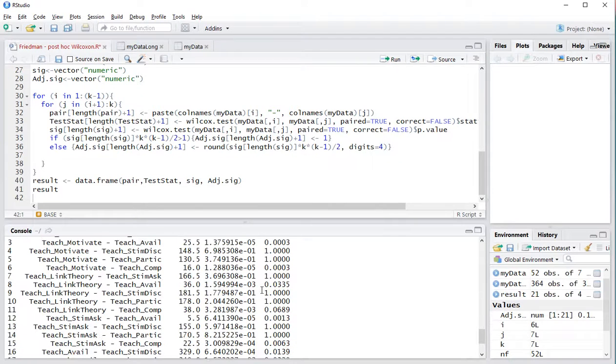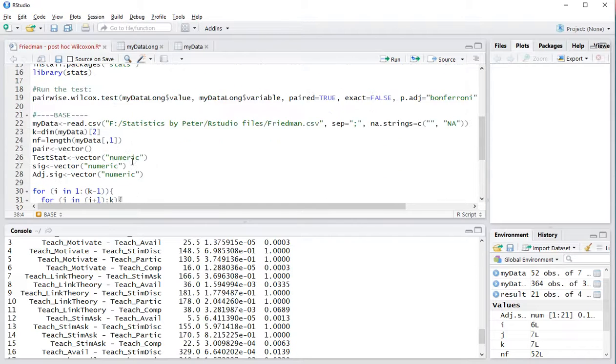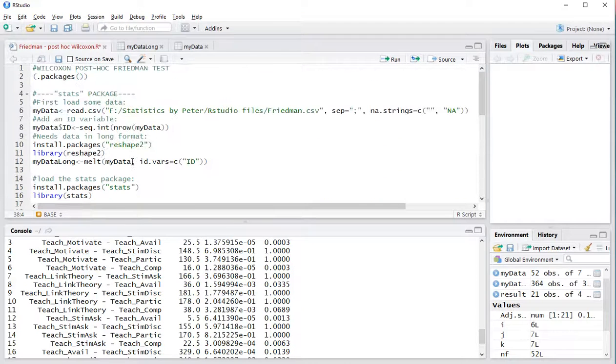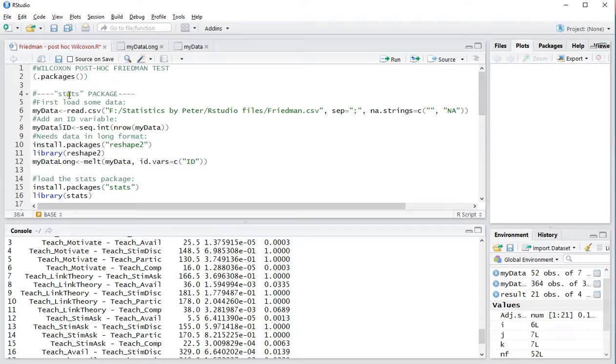Okay. I hope you enjoyed this video. It was a little bit longer than I wanted to. But that's because I showed both methods in this case. Most likely with the stats package you should be fine.